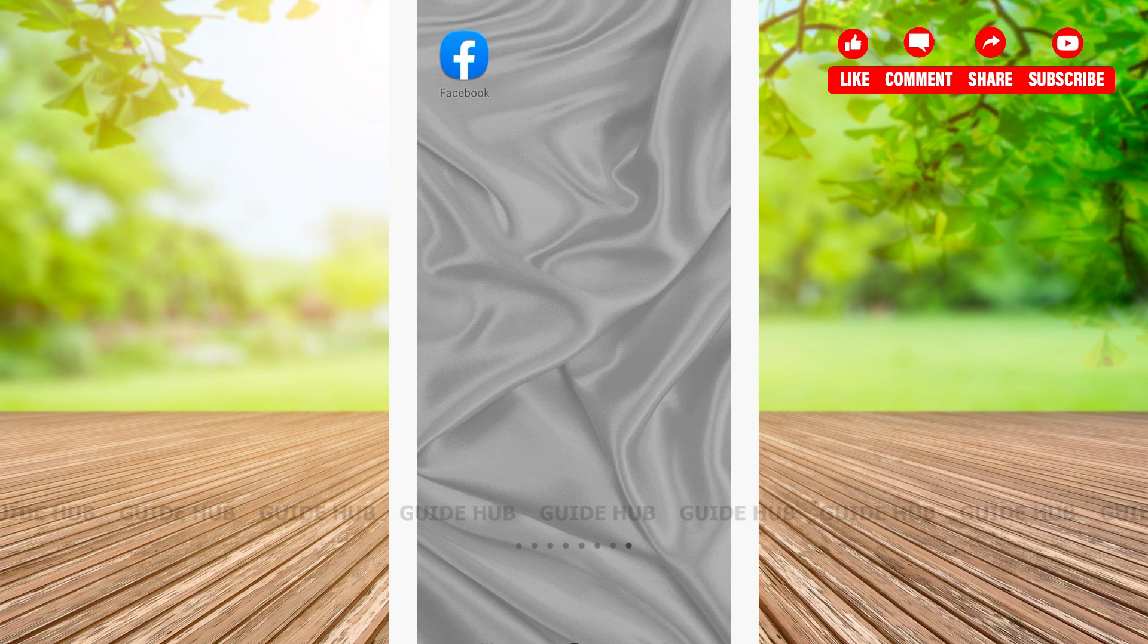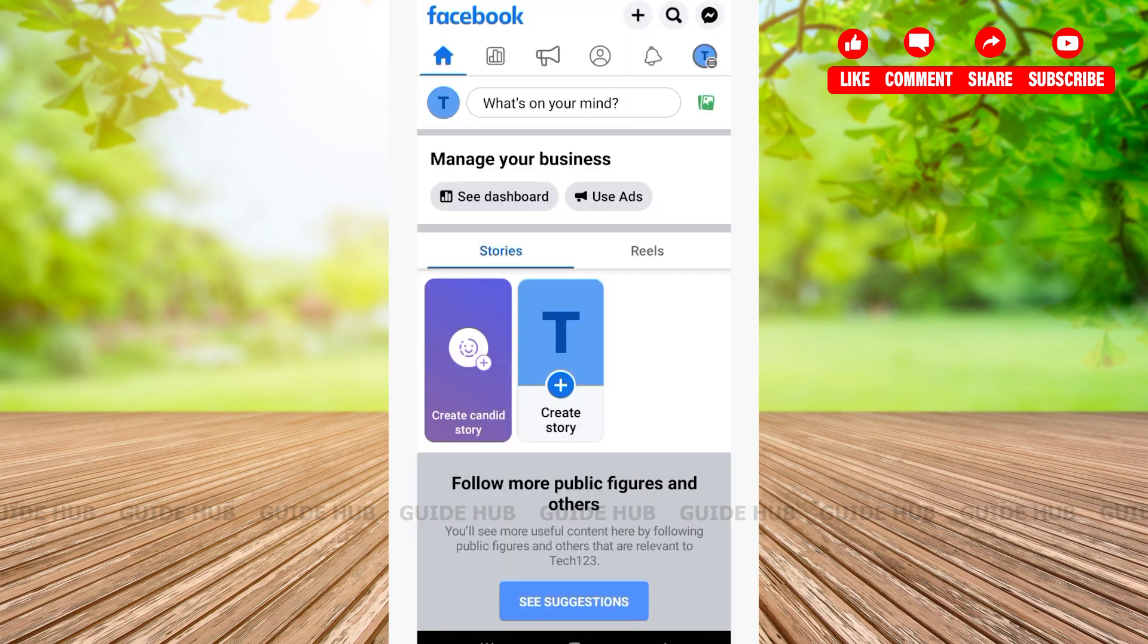After opening your Facebook app you'll be welcomed to your Facebook home page. Here on the top right corner you'll be able to see three options: a plus sign, a search bar, and messages. You'll have to tap on the search bar.